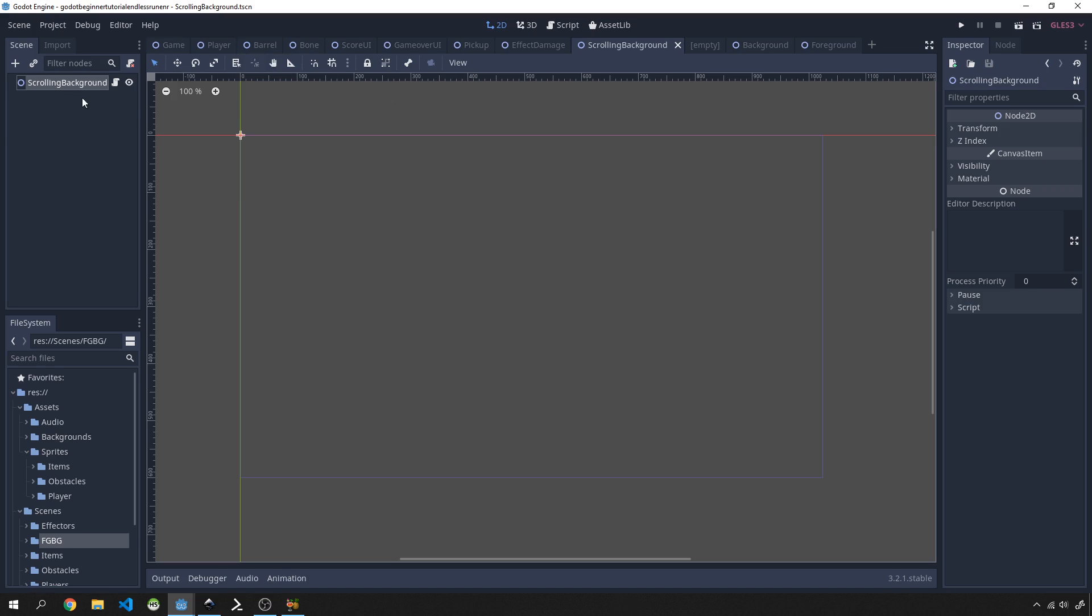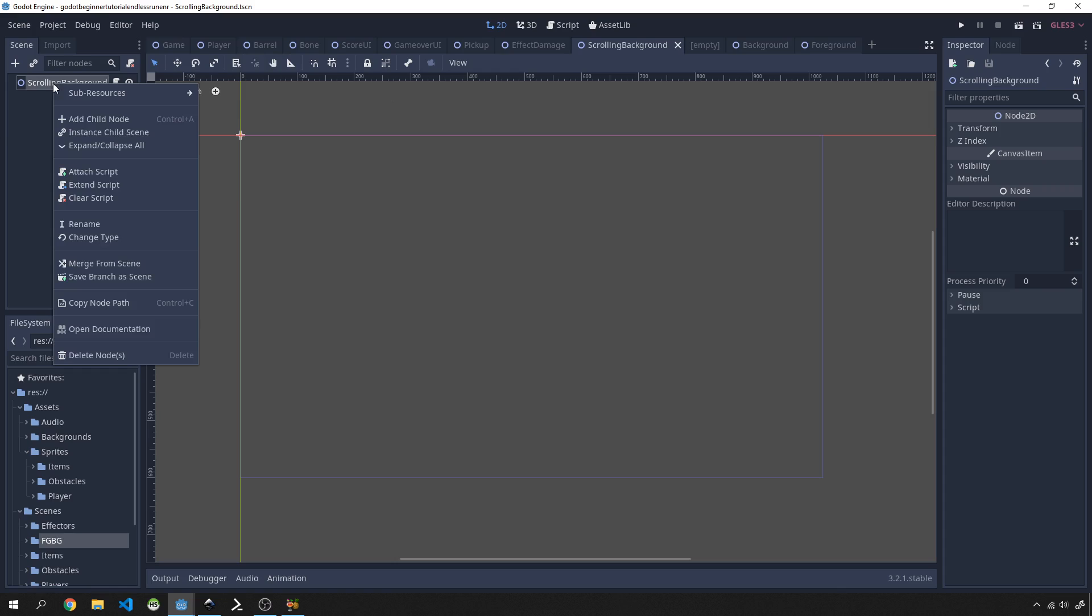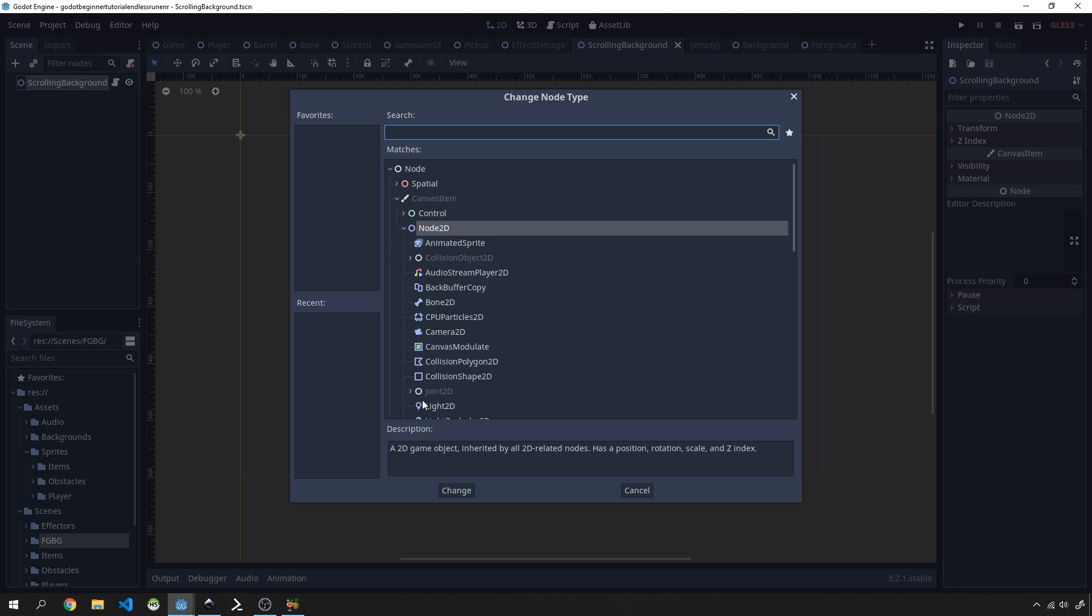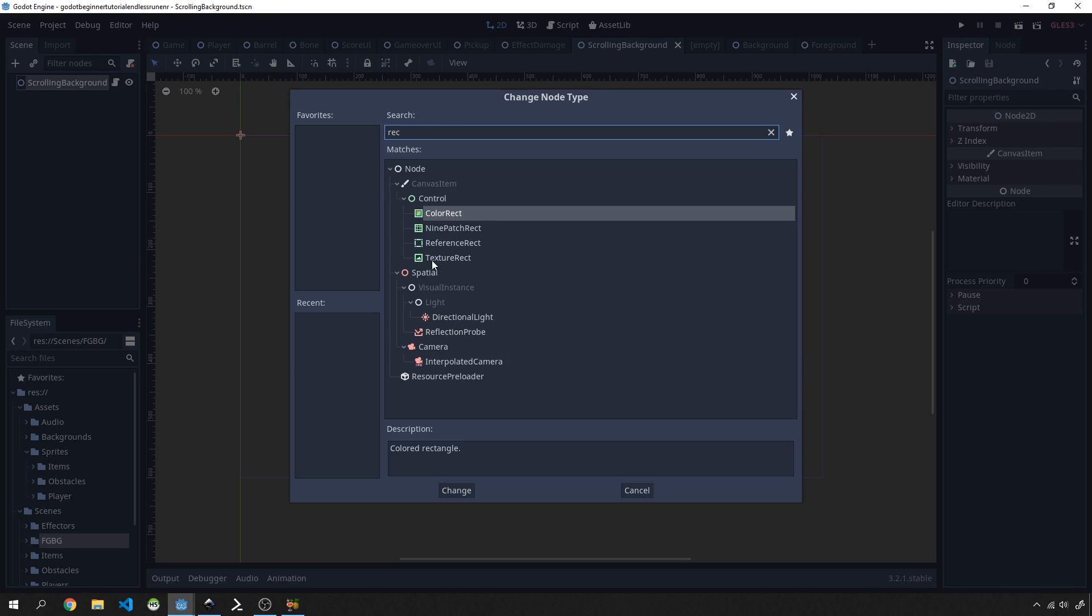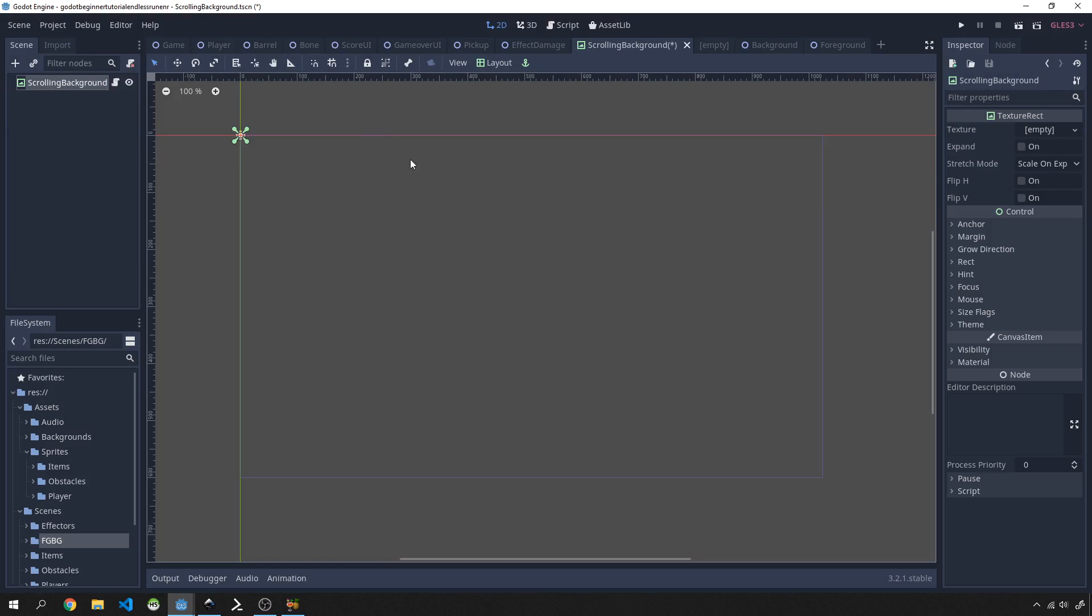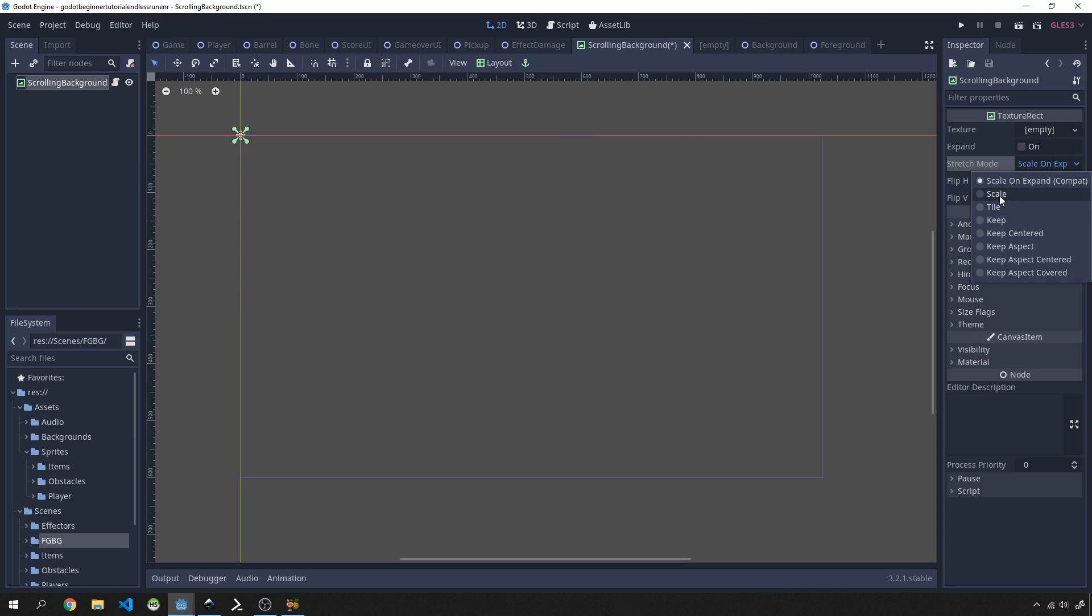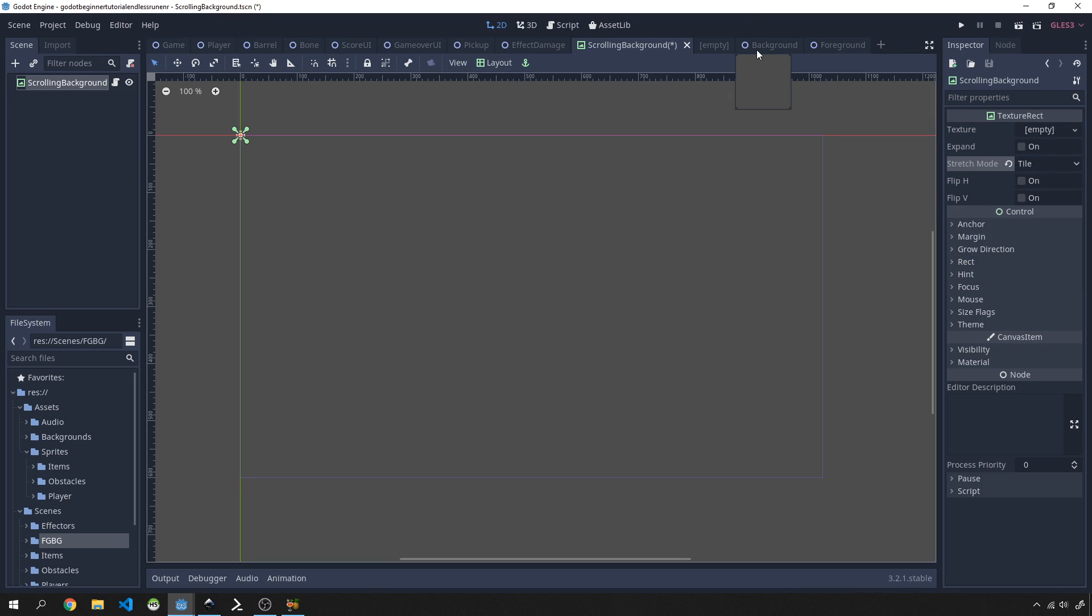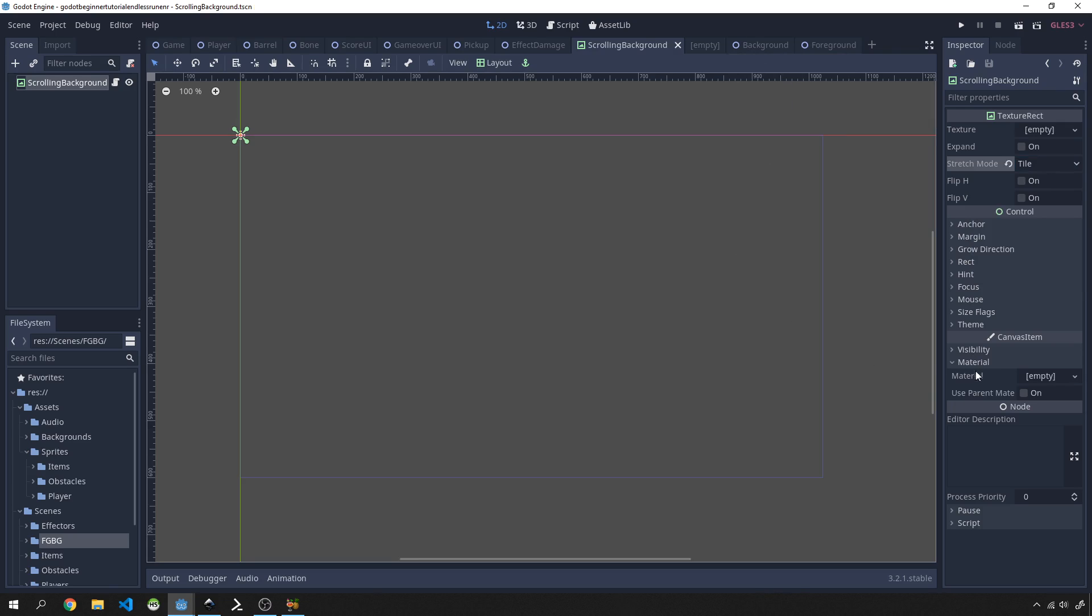Let's just get started with this. For our scrolling background, we're not going to be using a Node2D; we're going to change the type to a texture rect. In this texture rect will contain a texture, but we're not going to assign it here. We'll assign it when we actually bring this into the background and foreground. For now we'll leave this and change it to tile mode because we'll be using tile mode regardless for all scrolling backgrounds going forward.